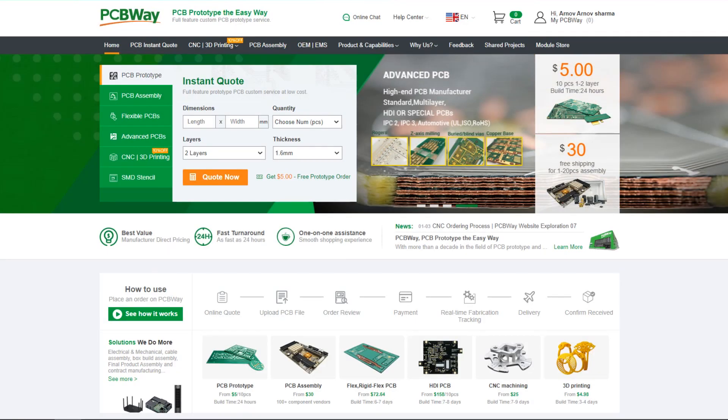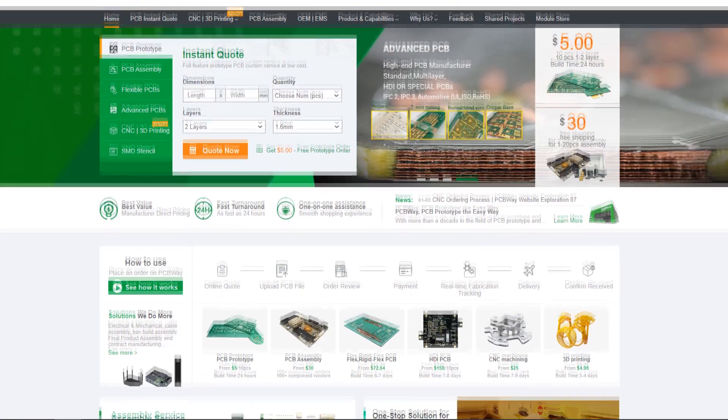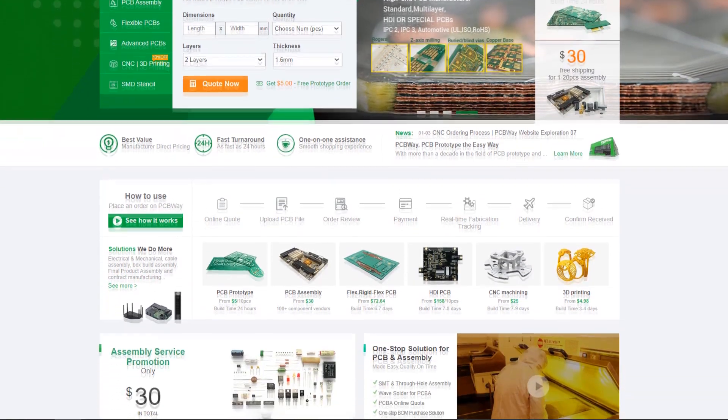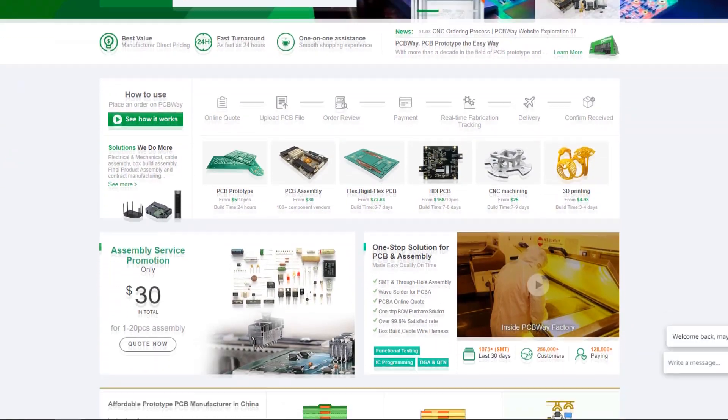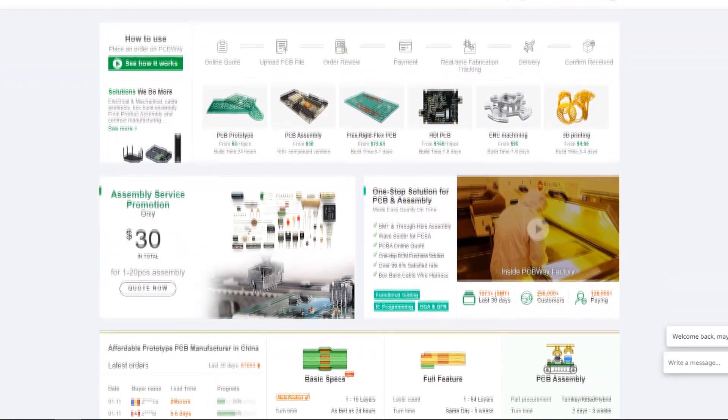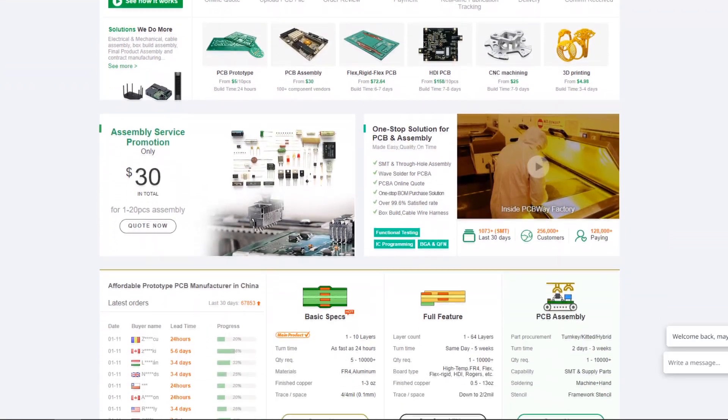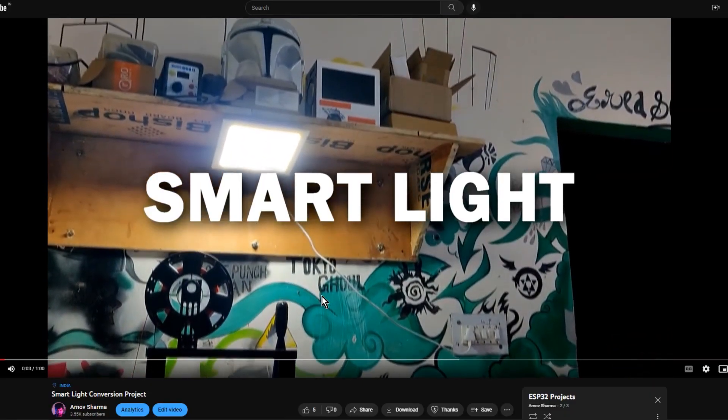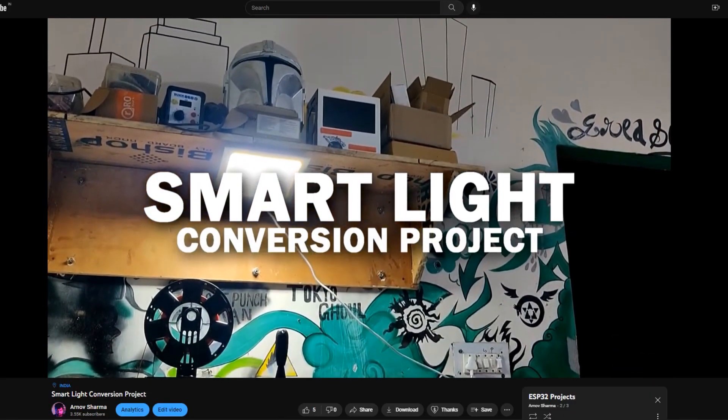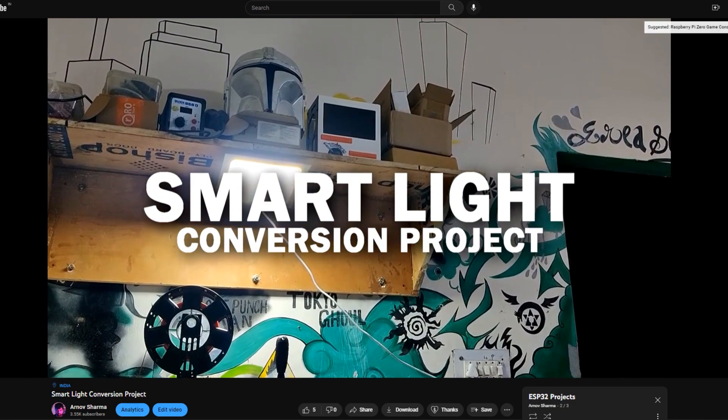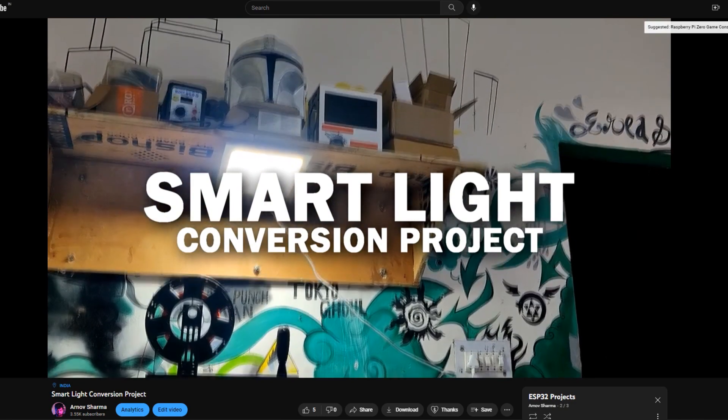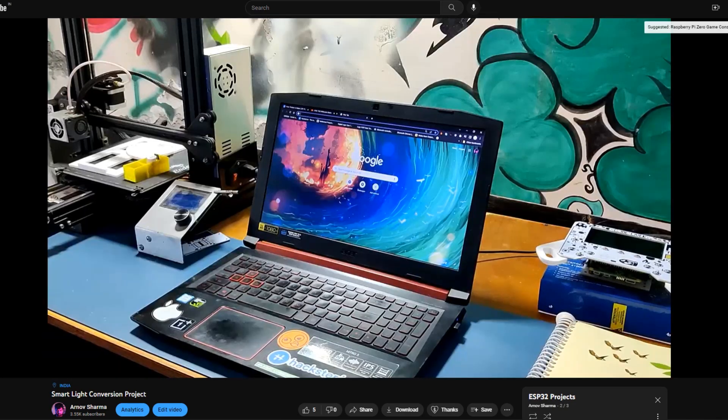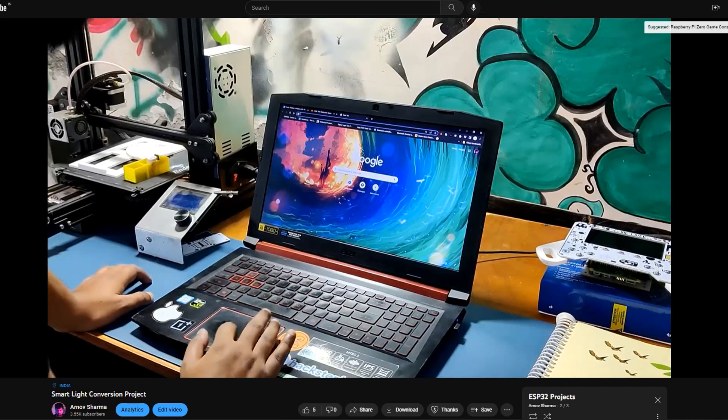Special thanks to PCBWay for supporting this project. Do check them out for getting great PCB service at less cost. I have also prepared a few projects on similar topics that you can check out. Thanks again and I'll be back with a new project pretty soon. Peace out.